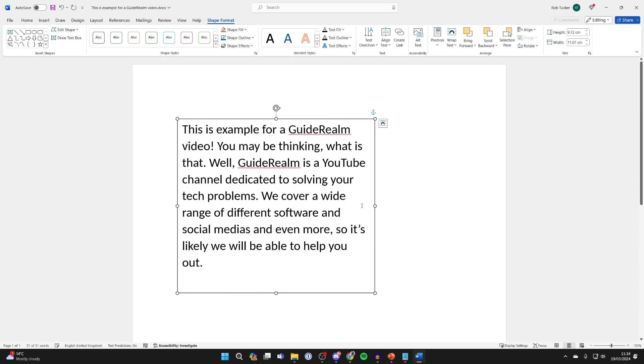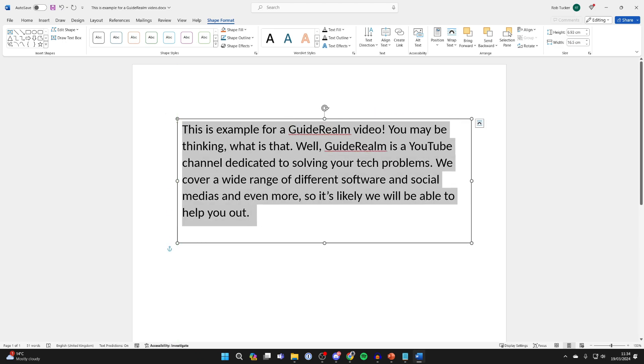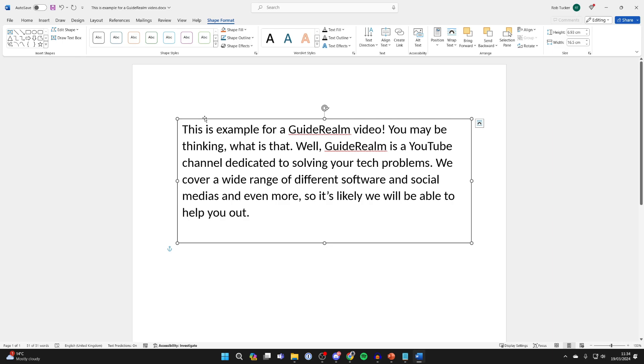And then what you can do is resize it just like so and adjust it. Of course you can change the size of the text as well.